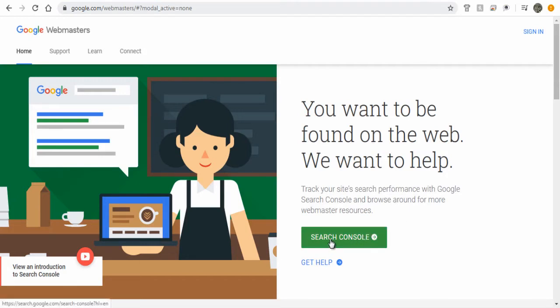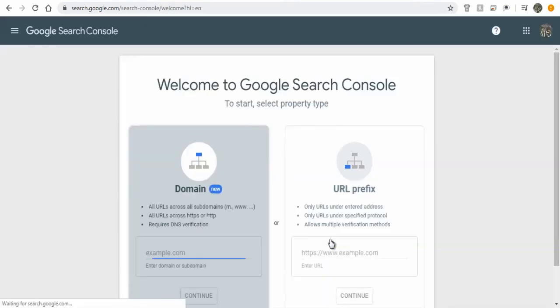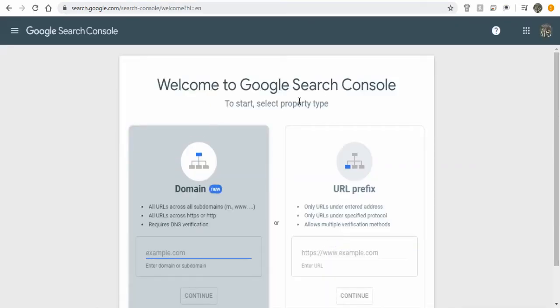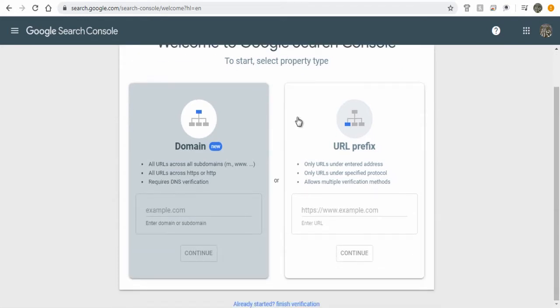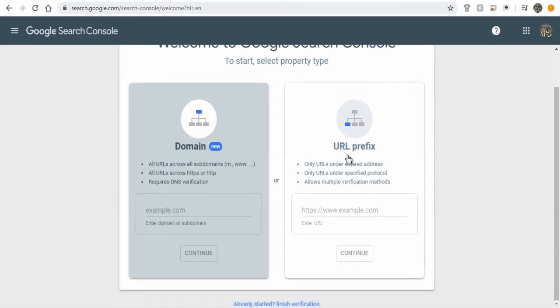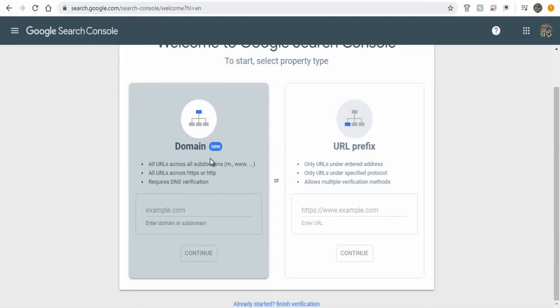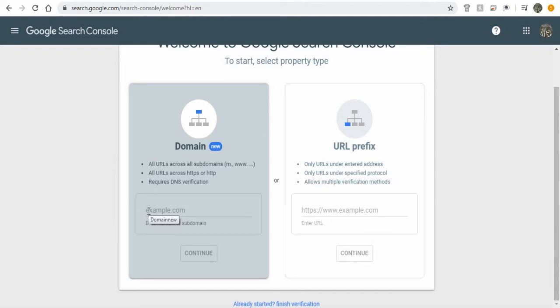On this page you can add your property. Property means domain names without the HTTP prefix and URL with HTTP or HTTPS as a prefix. Add domains without the HTTP as a prefix, that is www dot domain name or m dot domain name, in the first option.